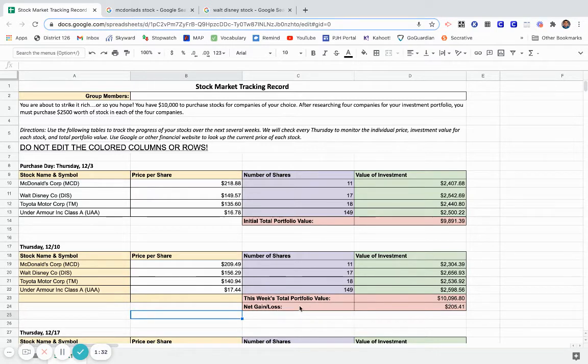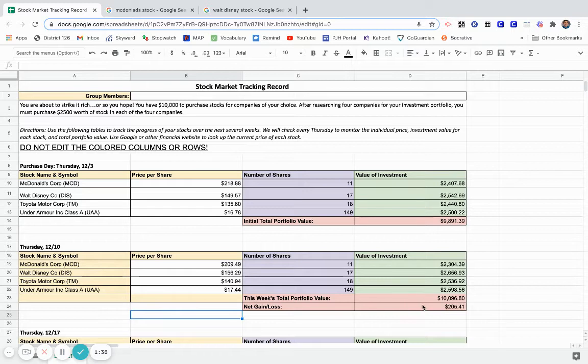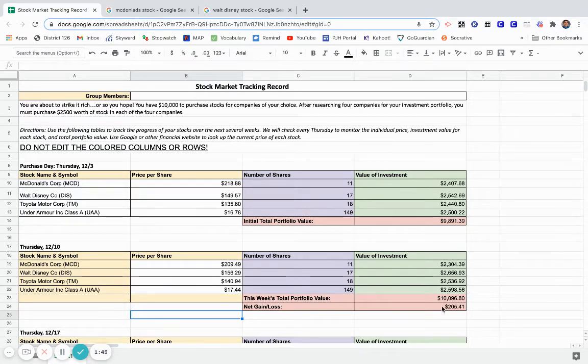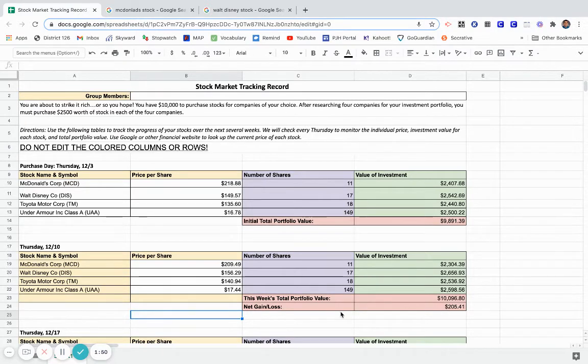Right now looking at my net gain or loss, I have gained $205.41 in just the first week. If I would have lost money, you would see a negative sign in front of this dollar sign telling you that you lost money. You can also then compare some of the numbers in your charts.